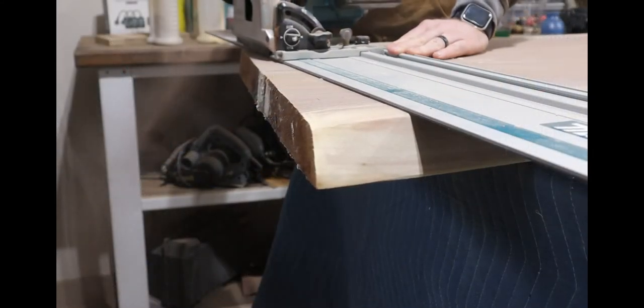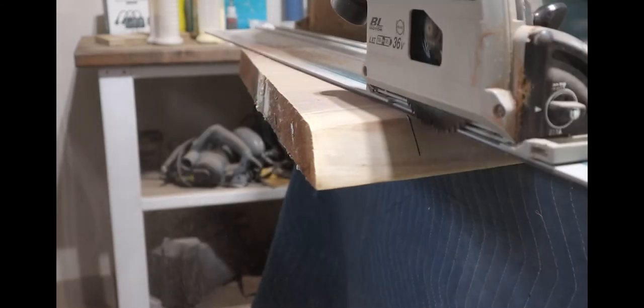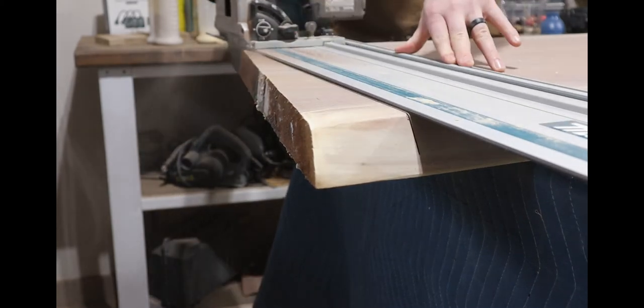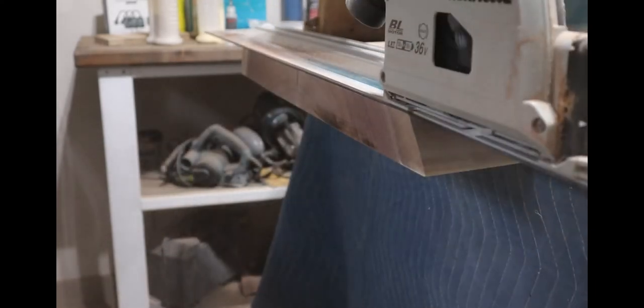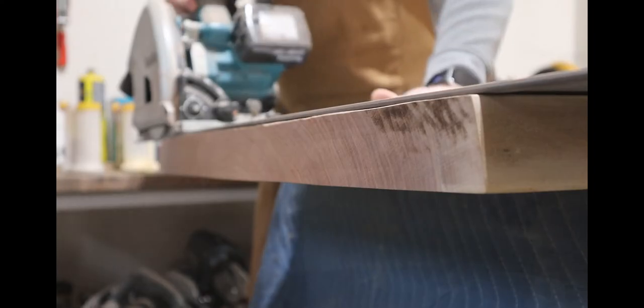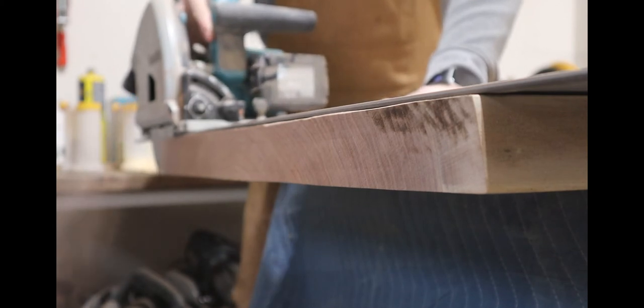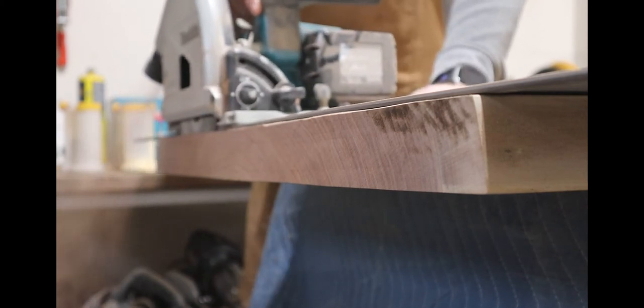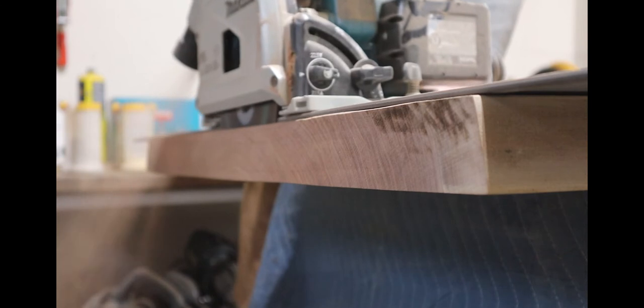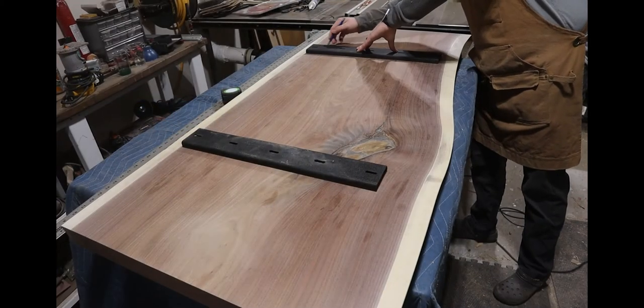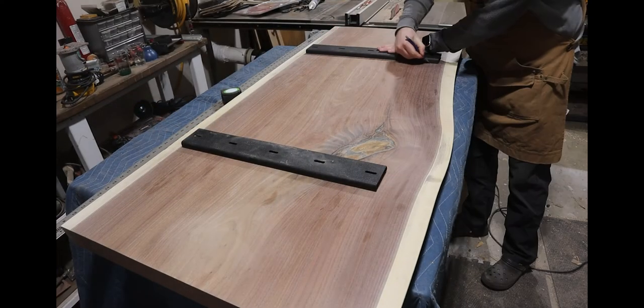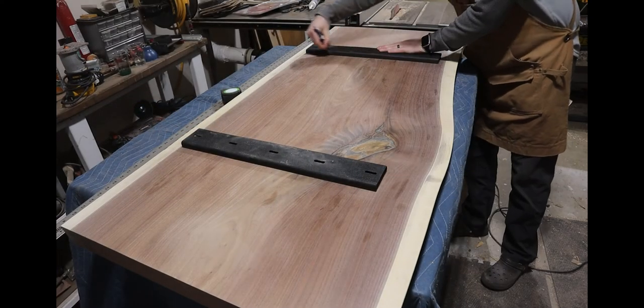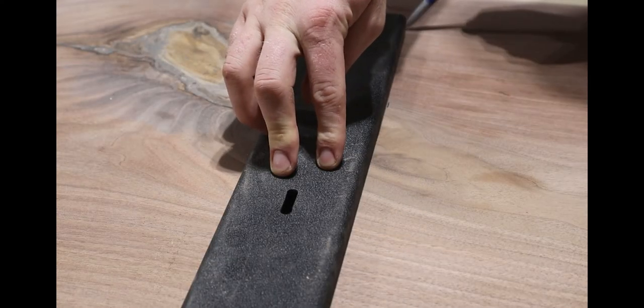To square off my desk I grabbed my track saw, but you could also get the same effect with a circular saw, jigsaw, or really any saw that you've got laying around. Once the first side was square, I measured 60 inches from both corners and made a second cut, leaving as much material on the desk as possible. I decided to install C channel on the underside of this desktop to prevent any damage from seasonal wood movement.